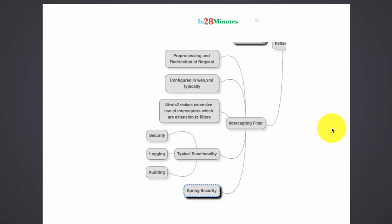Intercepting filter is a very frequently used web layer pattern. Typically we use this to preprocess and redirect a request.